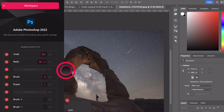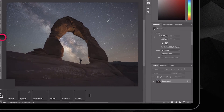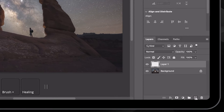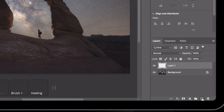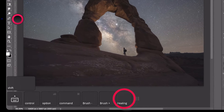From here, I'll press the ring to close the menu. To start, I'm going to create a new layer so that I work non-destructively by pressing the plus button on the bottom right. Then I'm going to go ahead and select the healing brush.